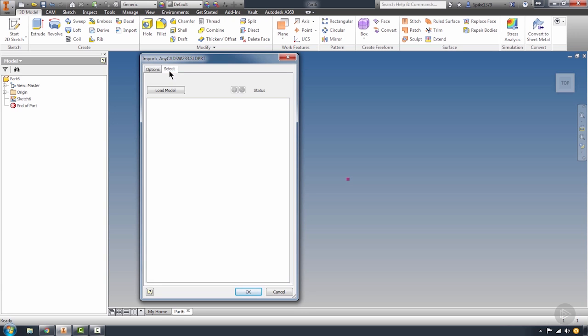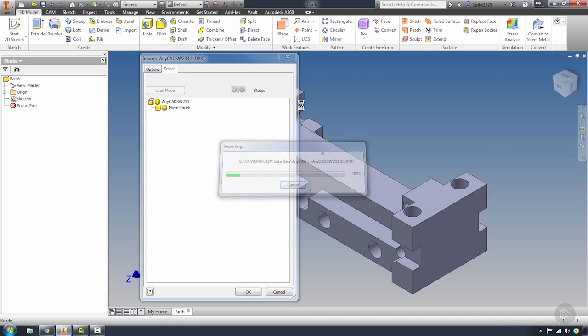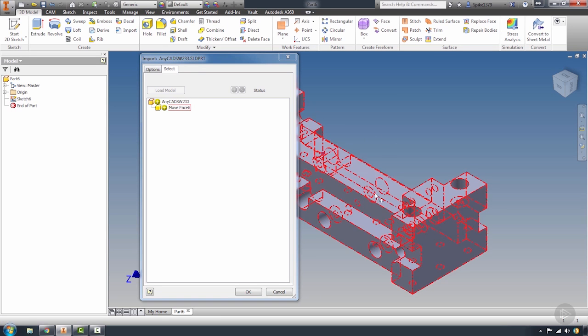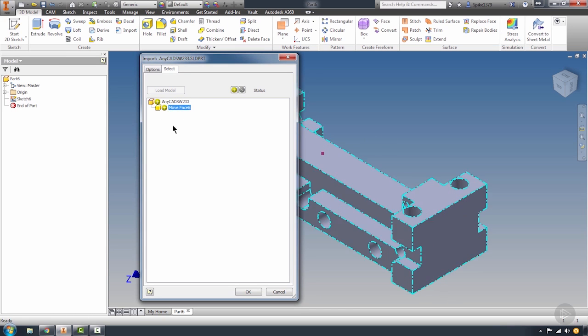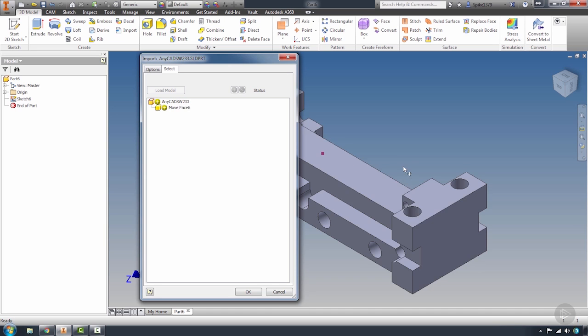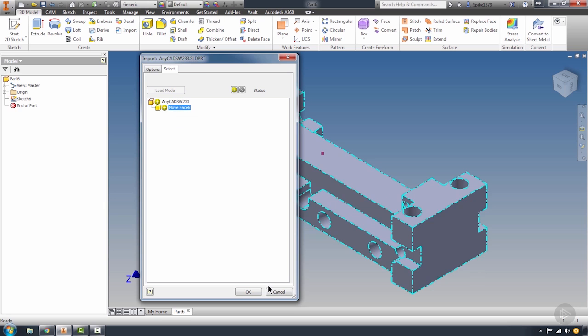The Selections tab allows you to load the model before actually committing to importing the file. There are certain things that you can do, and if there's an assembly or some complex designs, you can turn on or off solids as you need here before you hit OK.